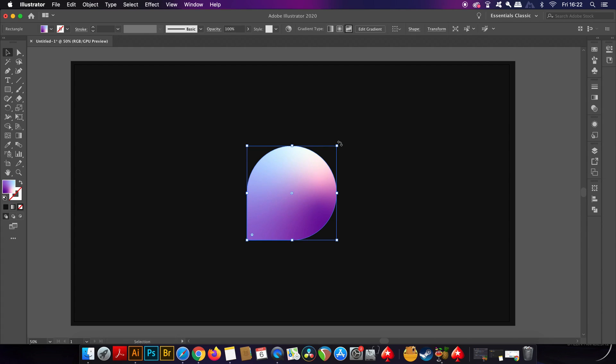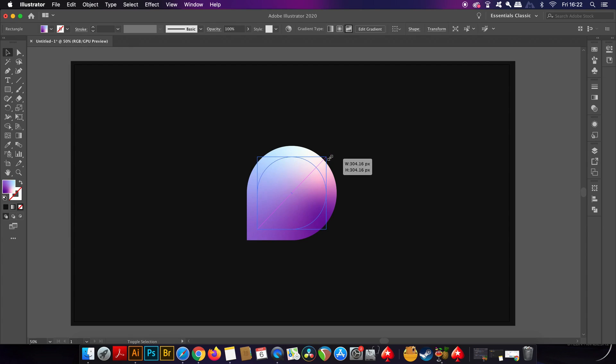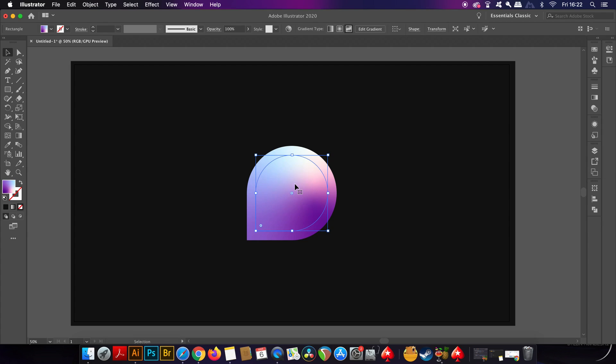Now hold down the Alt or Option key, and also Shift at the same time, and then click and drag to scale the design down a little. You're actually just scaling the top shape, which is over the top of the base layer.